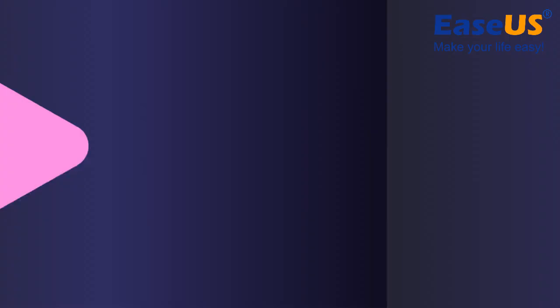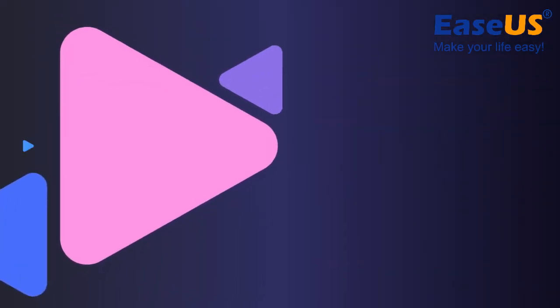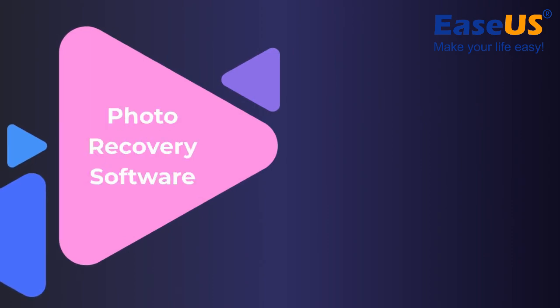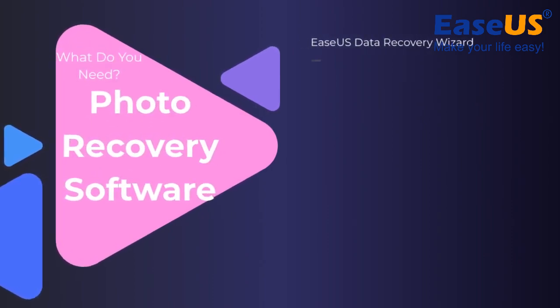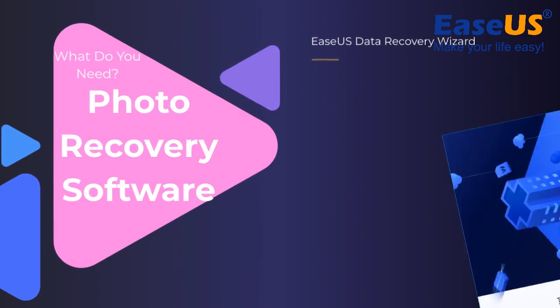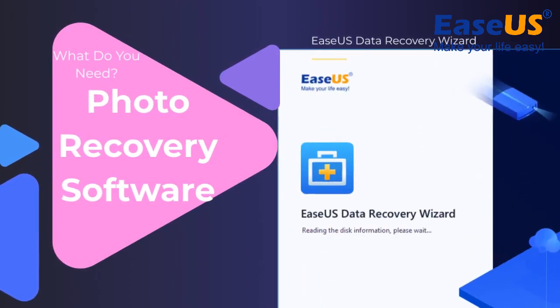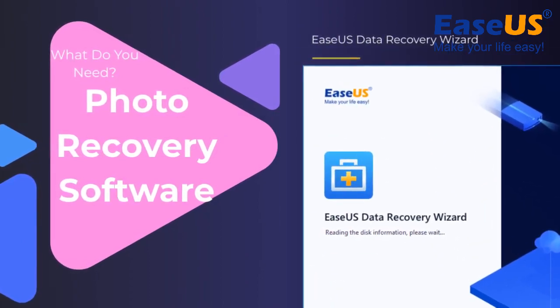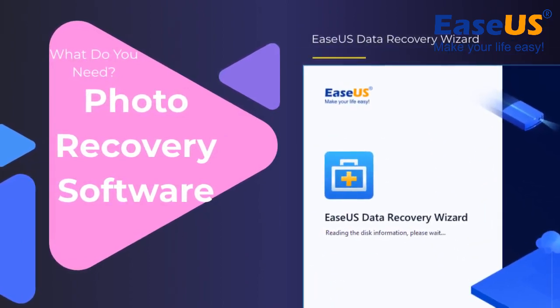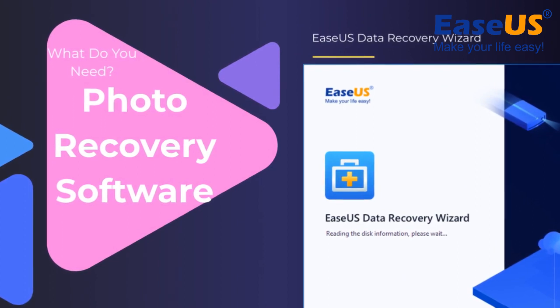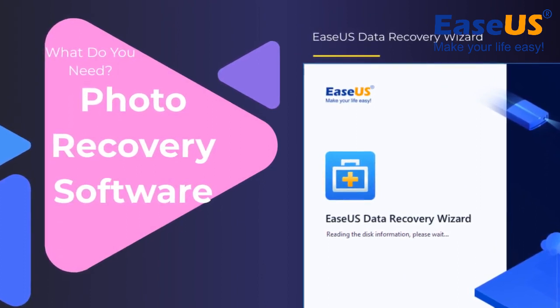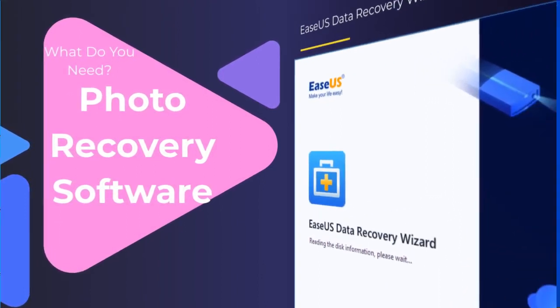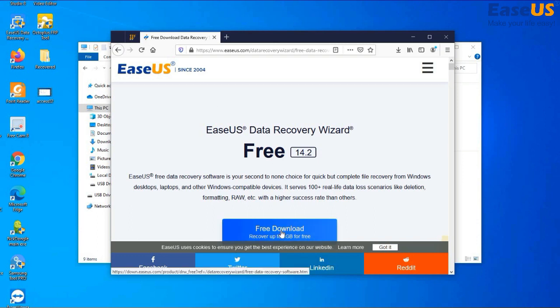In this video, we're going to use a reliable recovery software: EaseUS Data Recovery. You can head over to Google and search for EaseUS Data Recovery. It will take you to this page where you can download the software for free. You can recover up to two gigabytes of files for free.